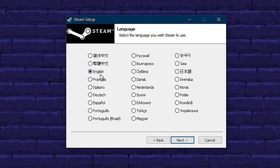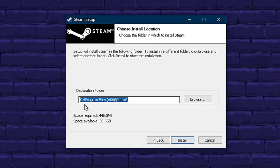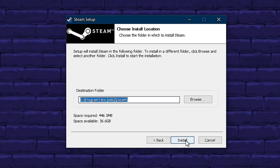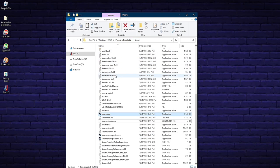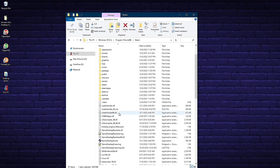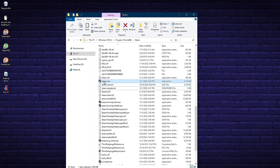Choose your language — I'm going to choose English — and click next. This next step is very important: this is where Steam is going to actually install on your Arcade One PC. You want to browse to the destination folder on the C drive, Program Files (x86), and then Steam. Once you have the correct path, click the Install button. It'll take a little bit but it will install Steam on the C drive. After Steam installs, navigate to that path and you'll have your Steam.exe file that boots up Steam.